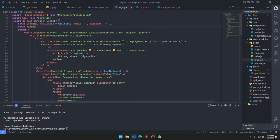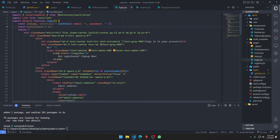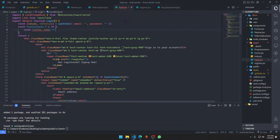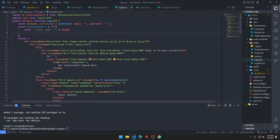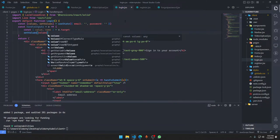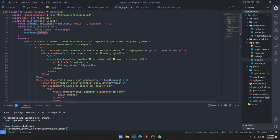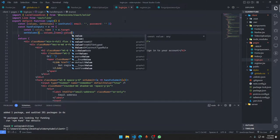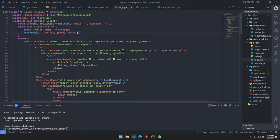I'm going to have a handleInputs function that takes an event. I want to get the value and the name from e.target. Then I'm going to have setValues function, get the value of all values, and we're going to replace them with the name and new value. It should work pretty fine.